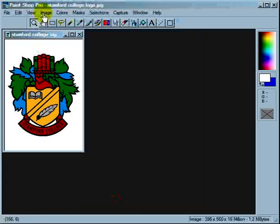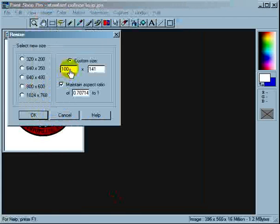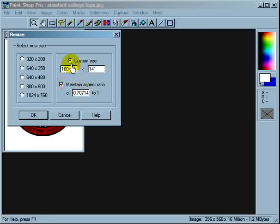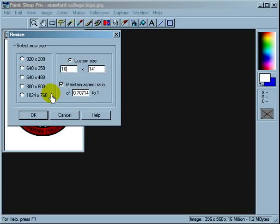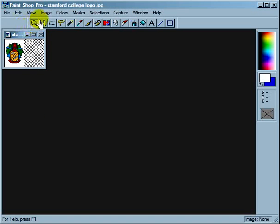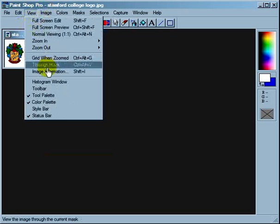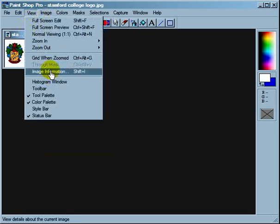So what I'm going to do first is resize the image — just make sure the aspect ratio is maintained. I'll choose custom size and let's choose 100. Yes, 100 is a good size, so 100 by 101. Click OK. You can see it's been substantially reduced.